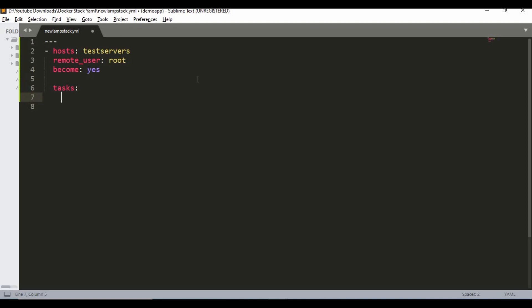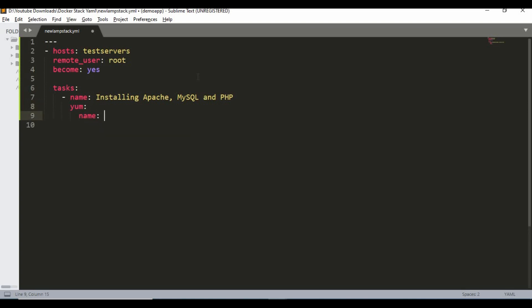The first part is we need to install Apache, MySQL, and PHP. I'm going to name this task 'installing apache mysql and php'. Since I'm using a CentOS machine, I'm going to use the yum module. If you are using Ubuntu or something else, you can use the apt module. I'm going to combine all those installations together — in my previous tutorial I installed them separately and used MariaDB, but here I'll use MySQL.